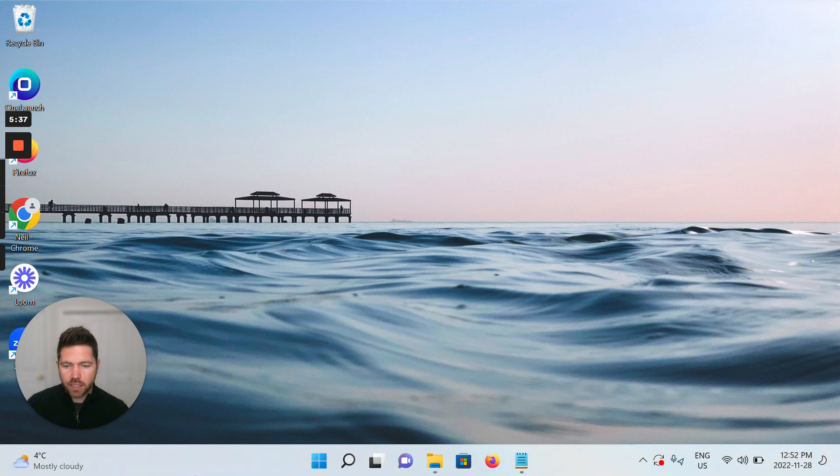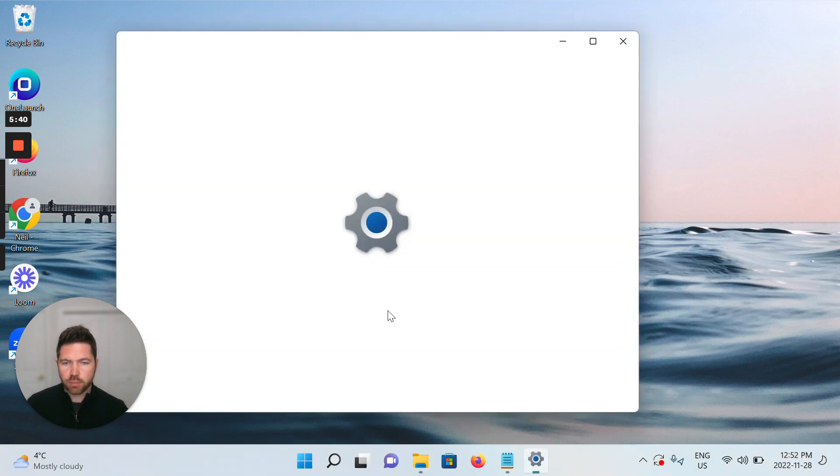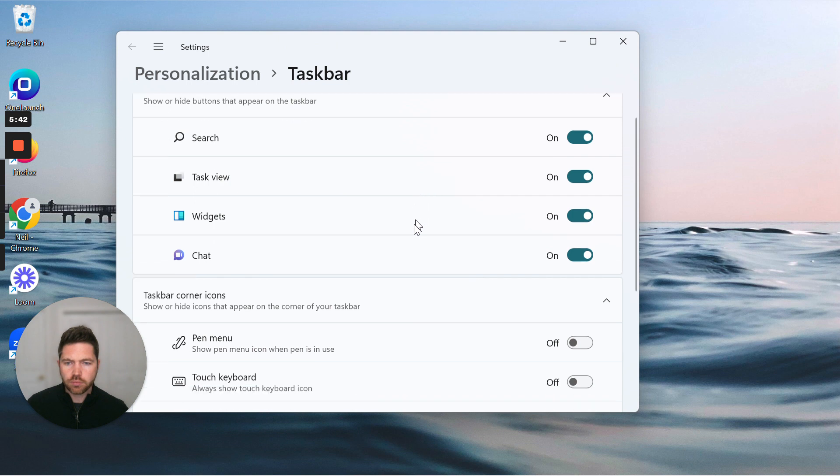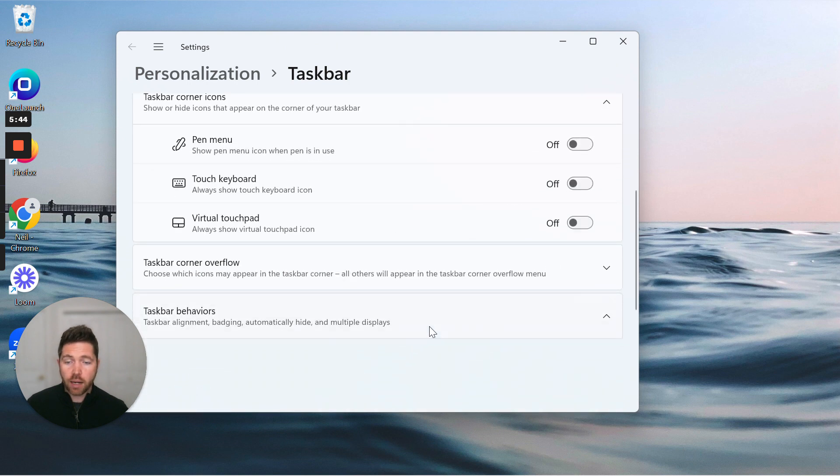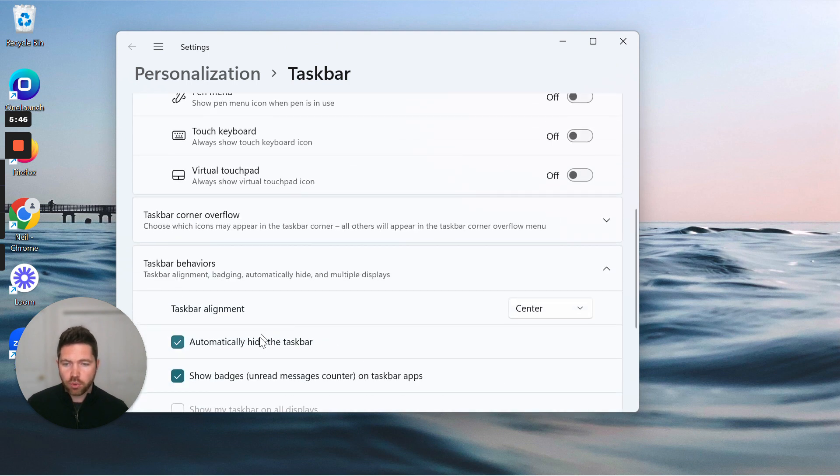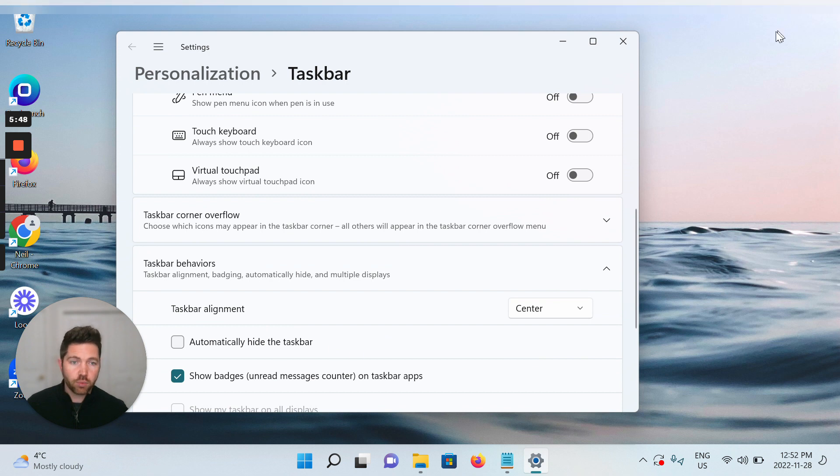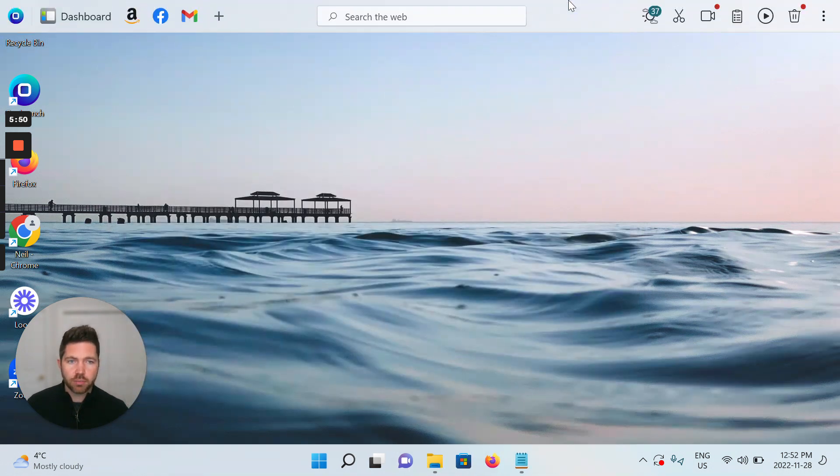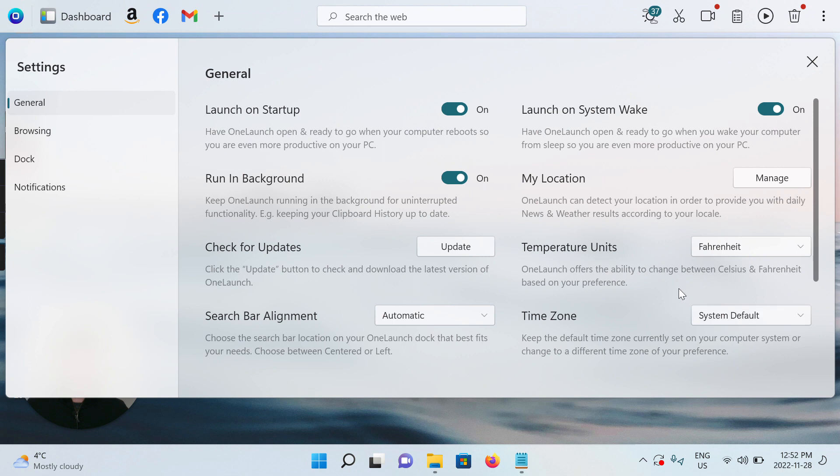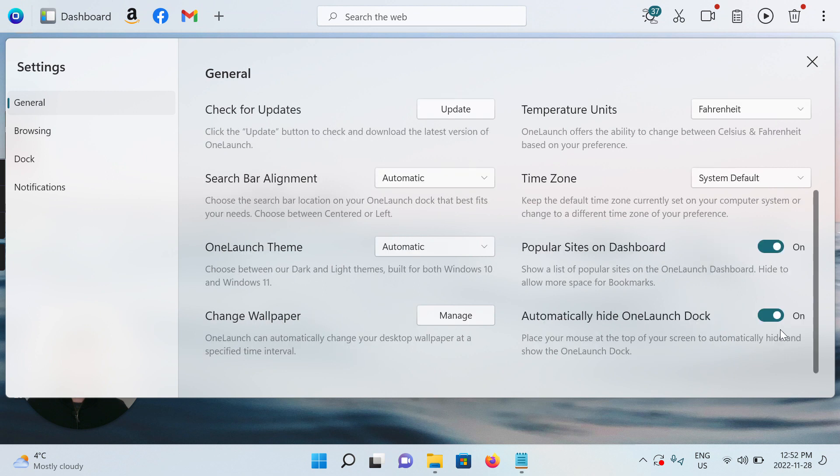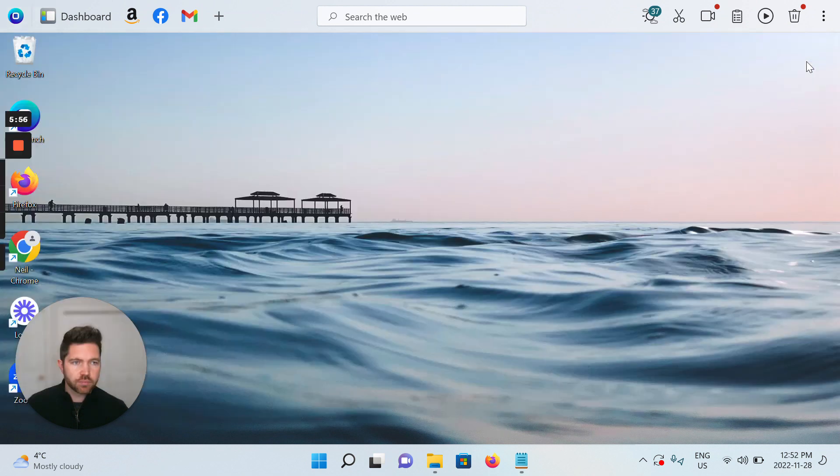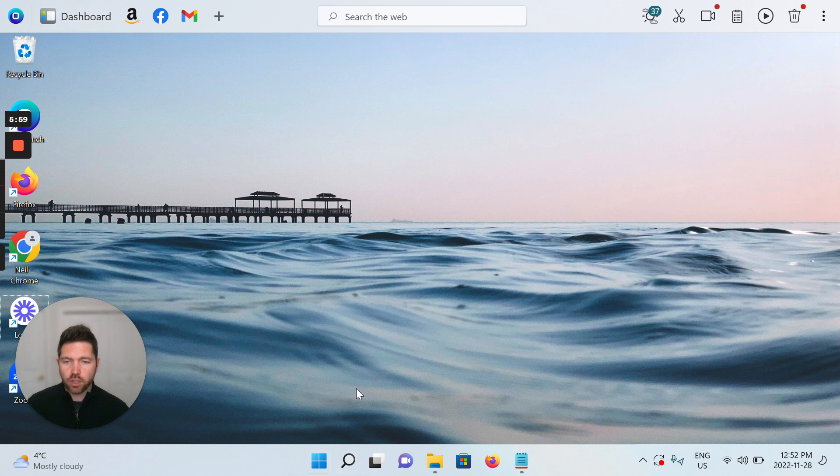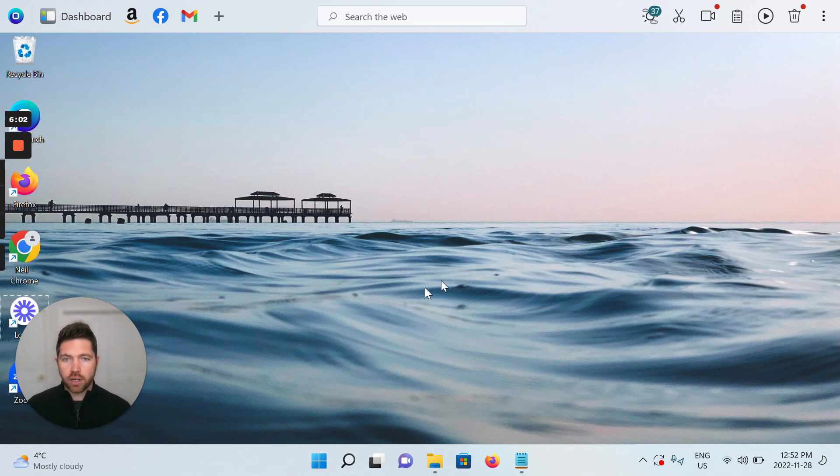And again, to go back, right-click taskbar settings. And I'm just going to, I myself like having both my OneLaunch dock and my Windows 11 taskbar present, so I'm going to turn them back both on to be present at all times. And that's that. No more hovering, no more hiding, both products are now present.